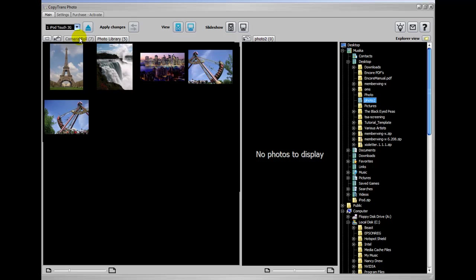iTunes software does not give you a way, that I know of, to sync the photos that you've taken from the internet on your iPod and copy them to your PC. CopyTrans does. And I'm going to show you how that works.